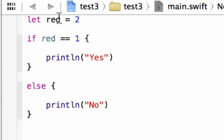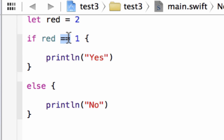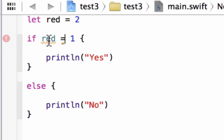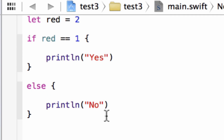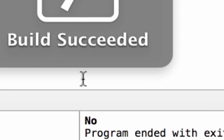We have a variable declared as a constant with an integer value of 2. In the if statement, we say `if red == 1` — two equal symbols is a comparison operator. Two equal symbols tells the program to compare whether the two values are equal to each other. One equal symbol is for assigning a value, while two equal symbols is for comparing a value. So if red is equal to 1, it prints "yes"; if it's not true, it jumps to the else and prints "no". In this case it's not true, so it should print "no". Let's hit play — build succeeded, and it printed out "no".